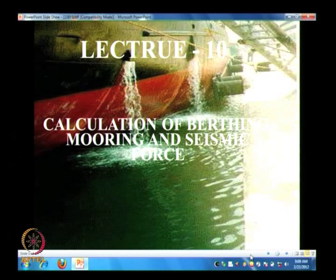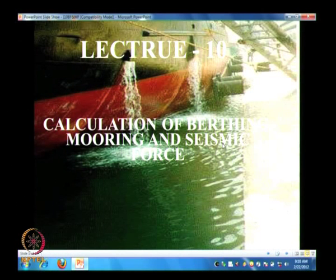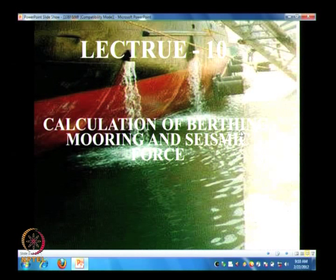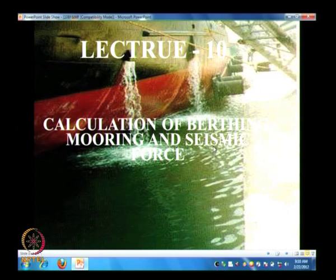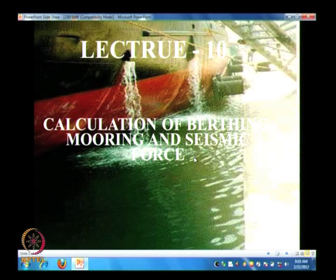In this class, we will try to find out how to estimate the berthing force, mooring force, and seismic force. These three are clubbed together because one of them will control the design. For an open type structure in seismic zone less than 3, berthing will govern. For a vertical face structure with active earth pressure and differential water pressure, mooring force will govern. For seismic zone 4 or 5, seismic force will govern.